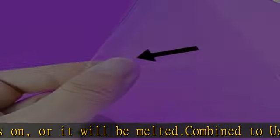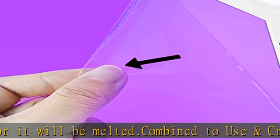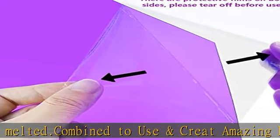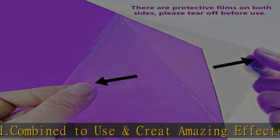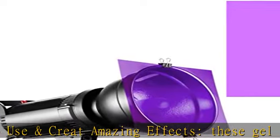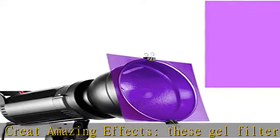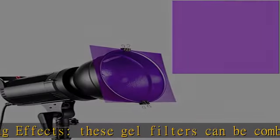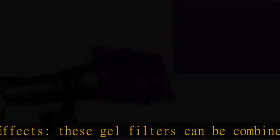Two-sided protective film: there are protective films on both sides of the correction gel light filters, easy to peel off. Please tear off the films before use; don't worry about being scratched. Easy to remove. Check the description to get this product today at the best price.